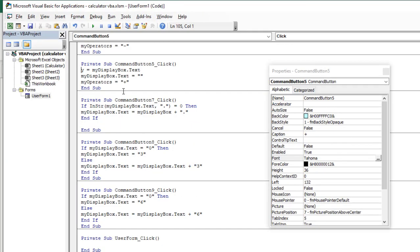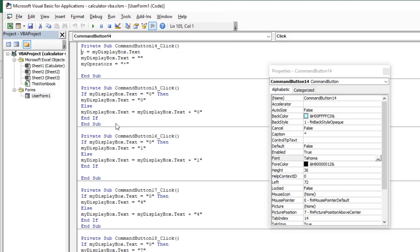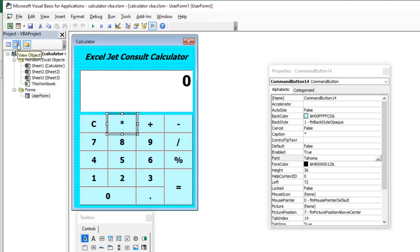We have taken care of all our math operator command buttons. These are all the lines of code: this one governs addition, this one handles the period or decimal dot, and we also have subtraction — y equals myDisplayBox.Text, myDisplayBox.Text equals nothing, and myOperators equals the multiplication symbol. Let's move forward and see the next thing we need to do in our coding.